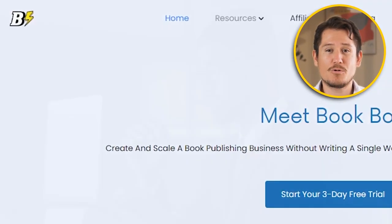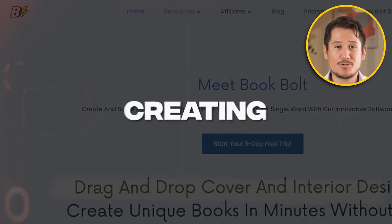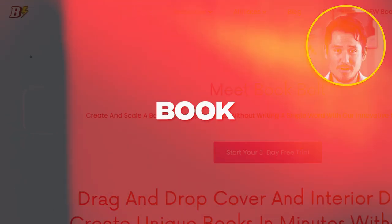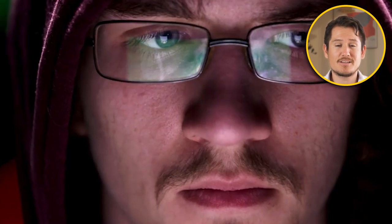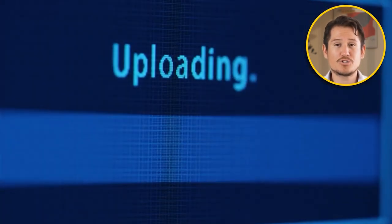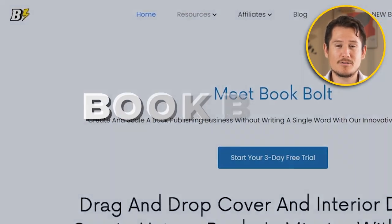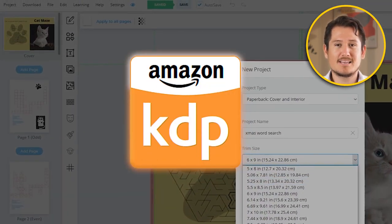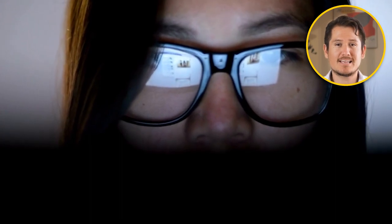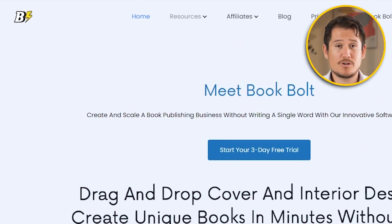Creating and publishing KDP word search books can be very challenging. You'll have to find the word lists, create a good-looking interior, a cover, and bind everything together. After you've figured that out, you'll have to upload your search book onto Amazon. Thankfully, there's an amazing tool called Book Bolt that will help you create and publish your book through Amazon KDP.